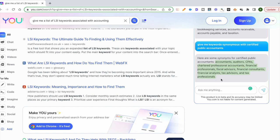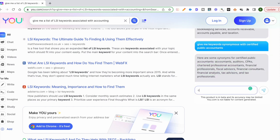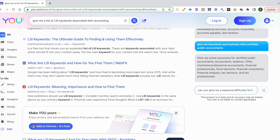One final step, and this is something that I do for all of my clients, is I try to find a keyword difficulty for a keyword. Let's ask You.com, can you give me a keyword difficulty for certified public accountant?